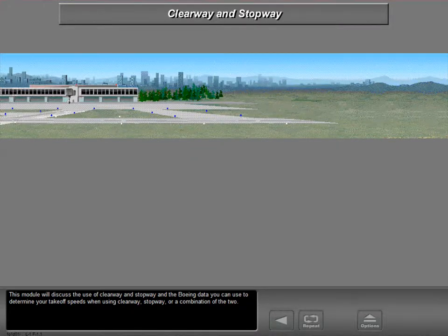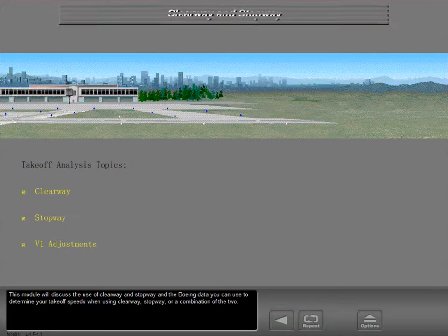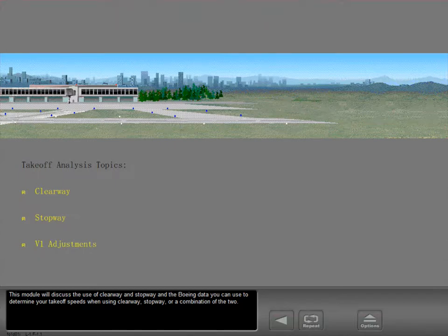This module will discuss the use of clearway and stopway and the Boeing data you can use to determine your takeoff speeds when using clearway, stopway, or a combination of the two.